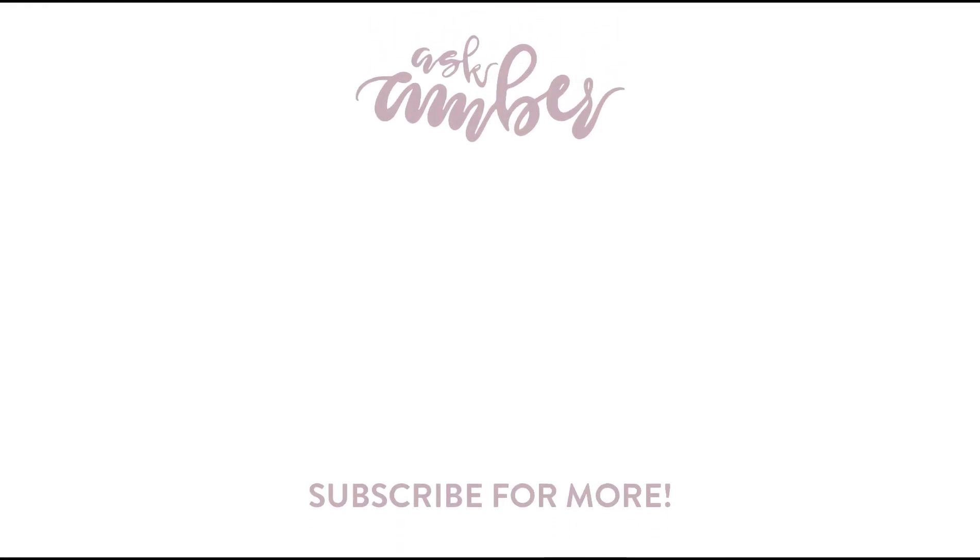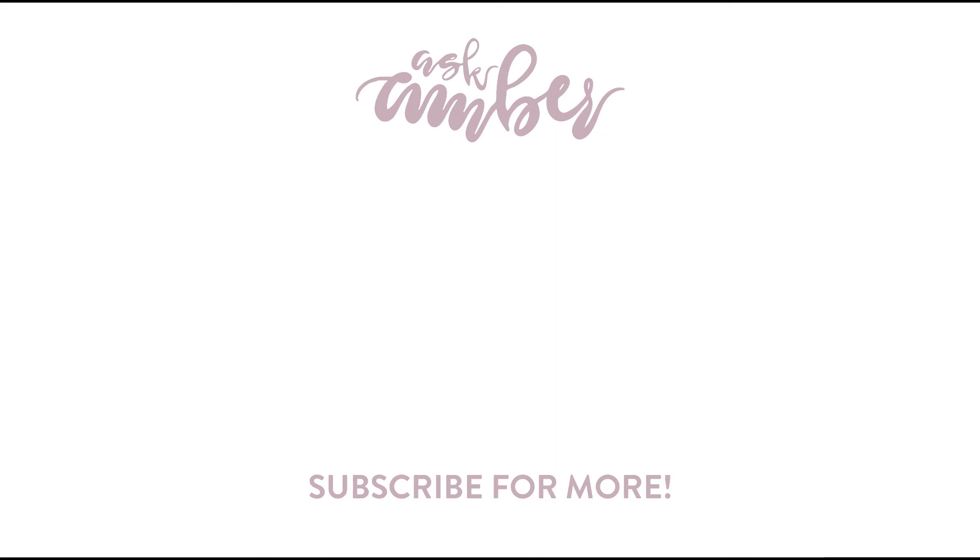Thank you so much for watching. If you enjoyed this video and want to see more content like this make sure you subscribe. If you have any questions at all leave them in the comments below. Again thank you for watching and I'll see you in the next video.